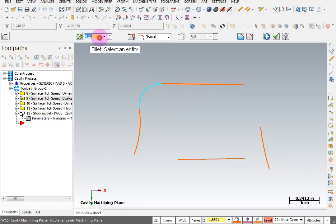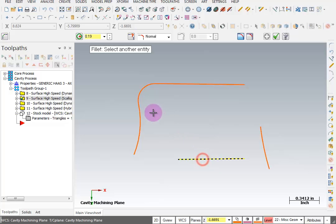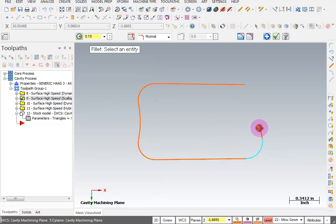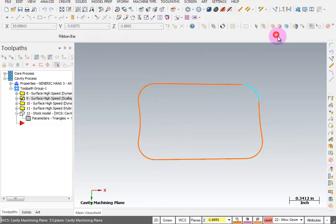For this next fillet, I want it to be between this line and this arc, this line and this arc, and then this arc and this line. So now we have a containment boundary.